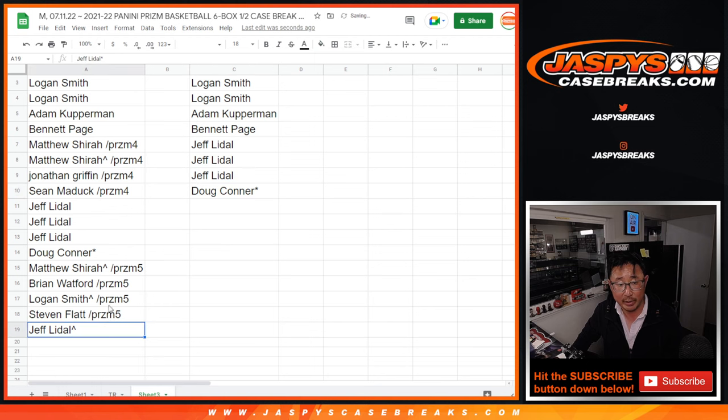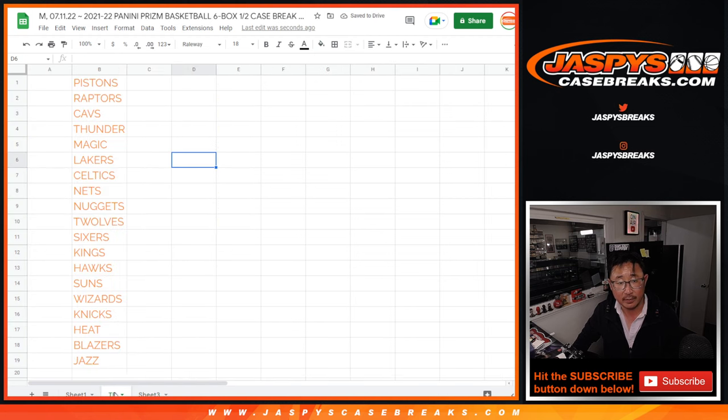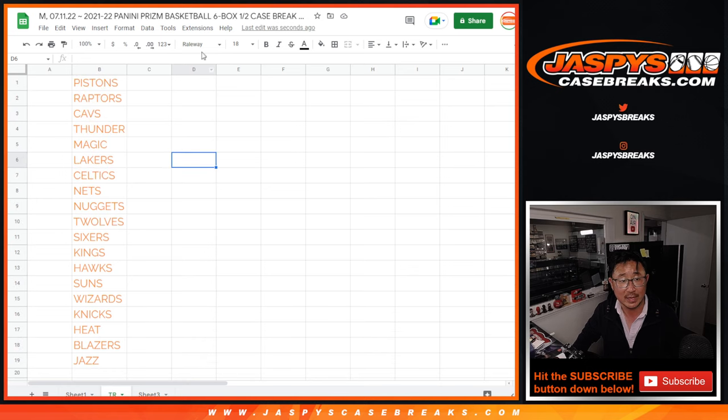All right. Now we can assign you a team. So let's gather all these names right here. There's the team list right there and we'll assign you a team. Everyone gets something.